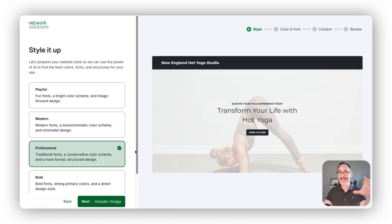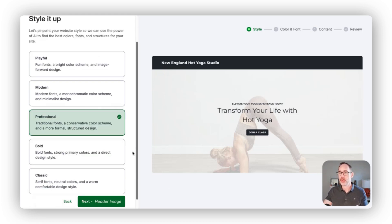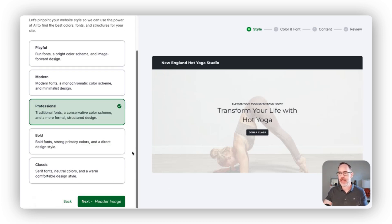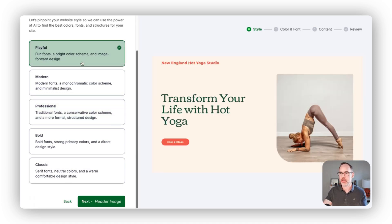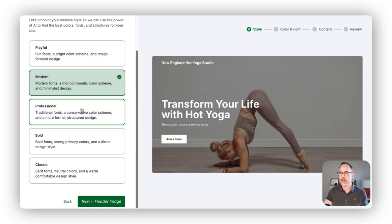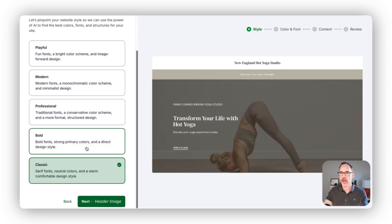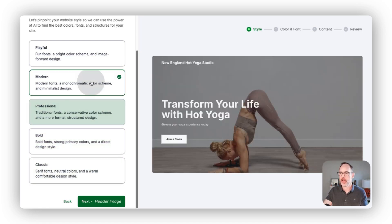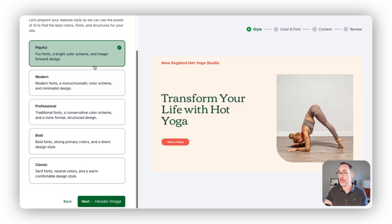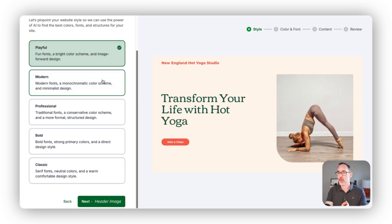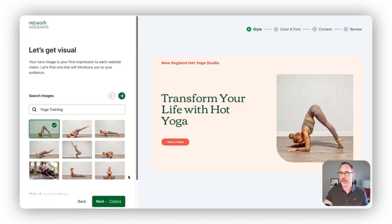We have different styles that drive the image selection, font choice, and colors of your website. You can look through and see which of these is most reflective of the type of website you are looking to build. I think in this case I really like the playful version, so we can move forward with that by clicking next.